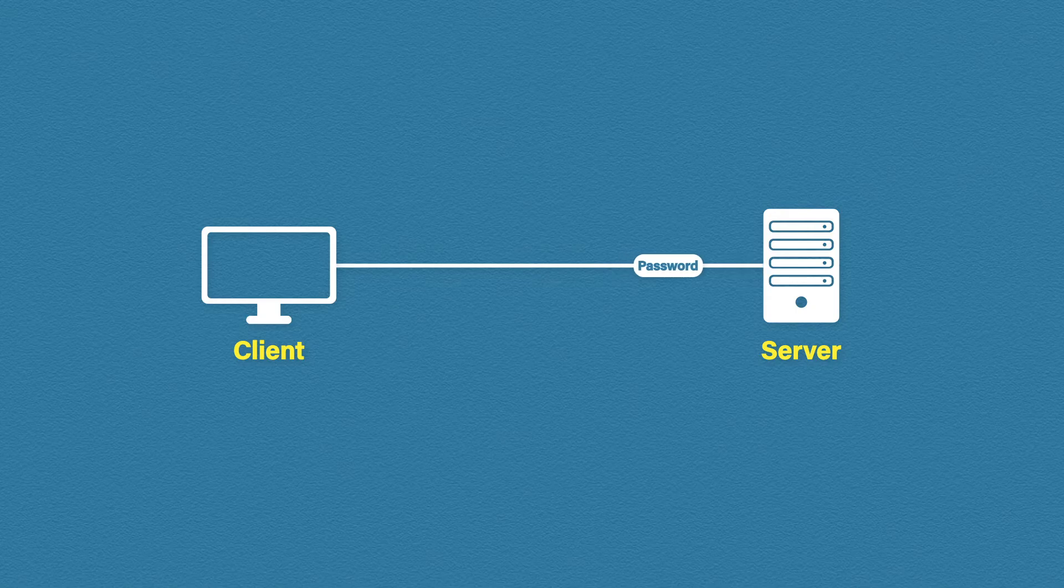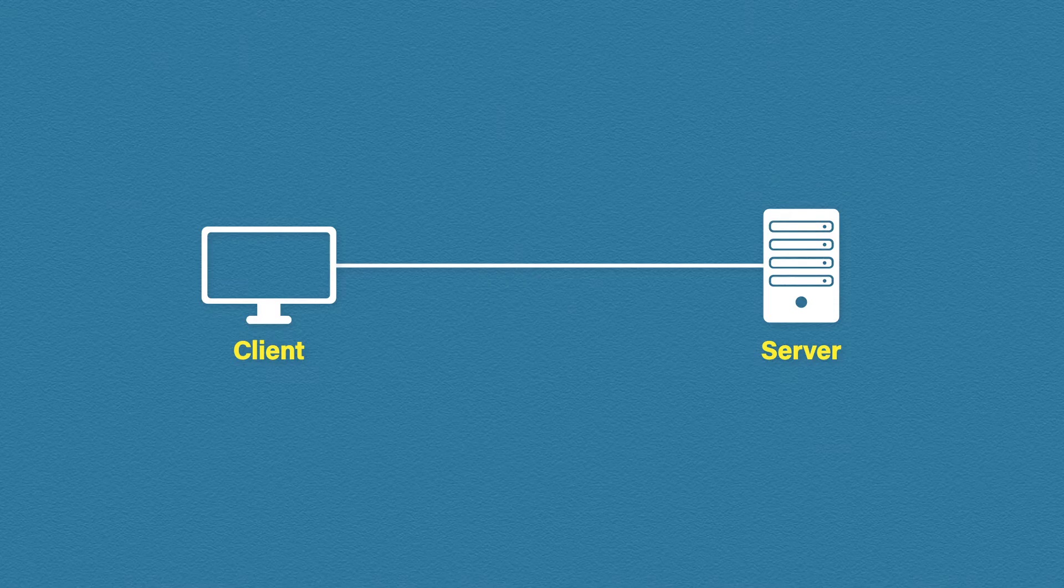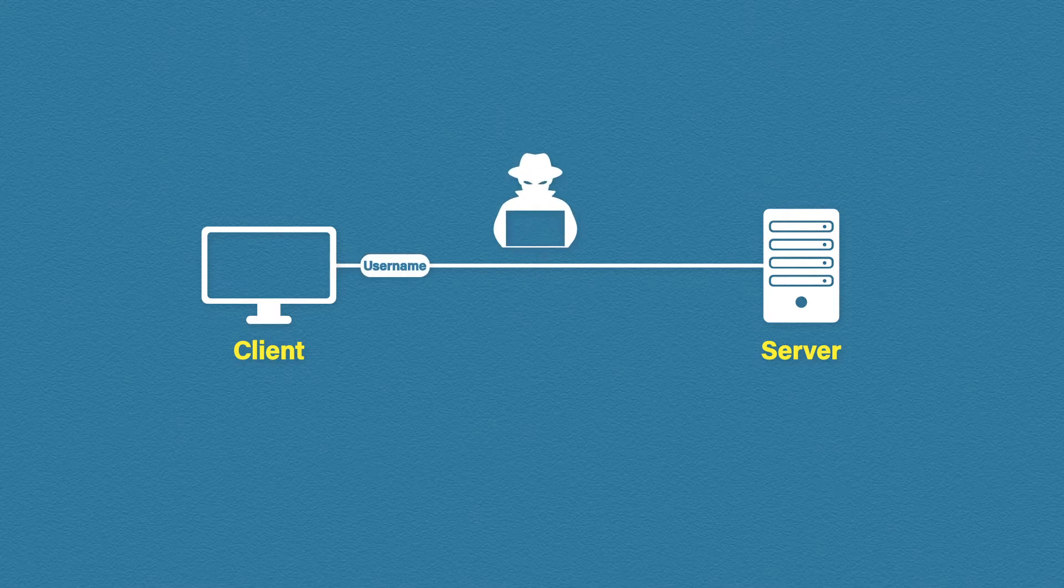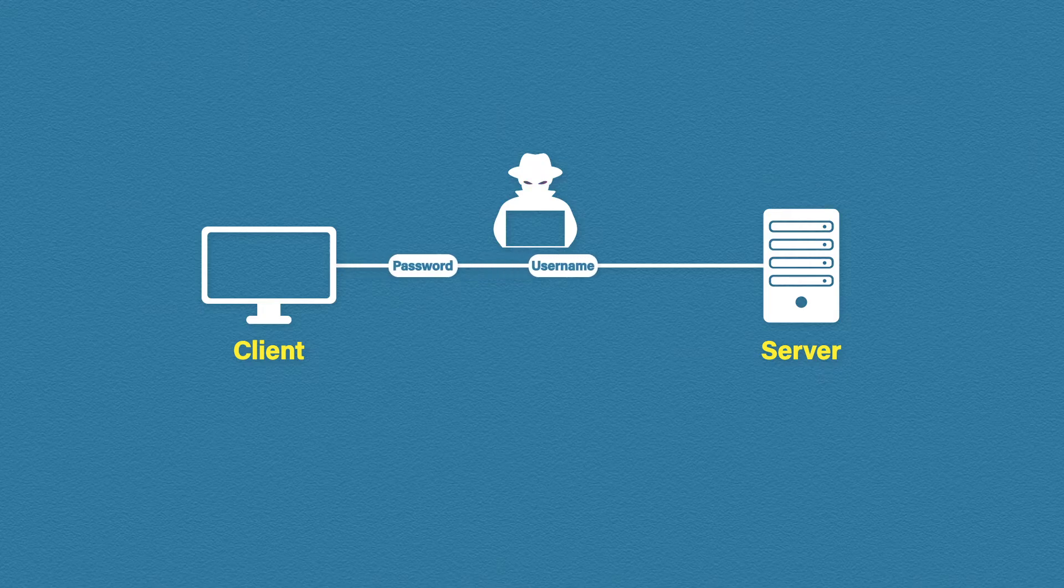This means all of our communication between the FTP client and the server is sent in clear text. That includes login credentials and files being transferred. And that is great. Not for us, no. It's great for hackers. Hackers could intercept and steal your login credentials as they're sent to the server.